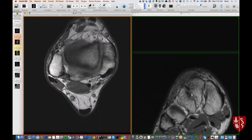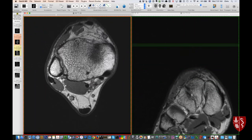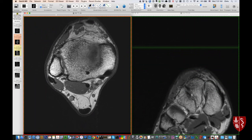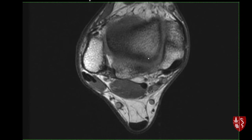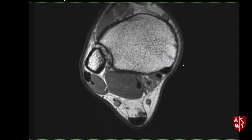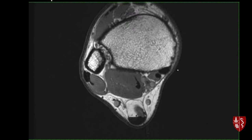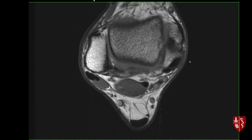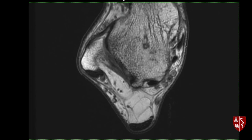Normal tendons should have low signal intensity on all sequences — they should be black. A way to remember the lateral tendons: brevis-bone, meaning brevis is closer to the bone, and longus is more lateral. For the medial tendons — Tom, Dick, and Harry — the biggest one is the posterior tibial tendon. Just above the level of the ankle: posterior tibial, flexor digitorum longus, and the big muscle belly of flexor hallucis longus with its tendon. The PT tendon should be about twice as big as the other two — that's normal.